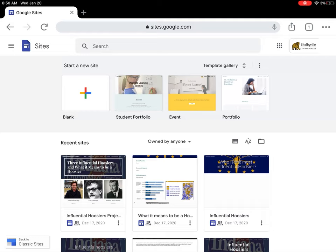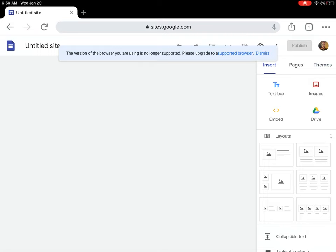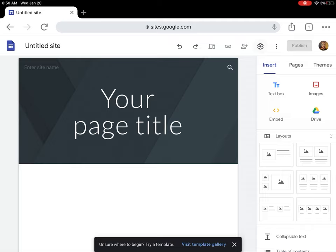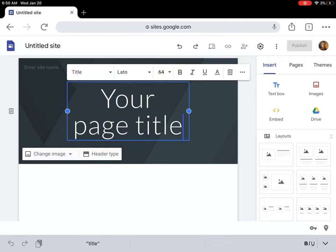I'm going to go ahead and hit a blank here, and here's my site. That's the thing about doing this in Chrome—you see that little message: 'The version of the browser you're using is no longer supported, please upgrade to a supported browser.' You'll just have to hit dismiss over and over again.